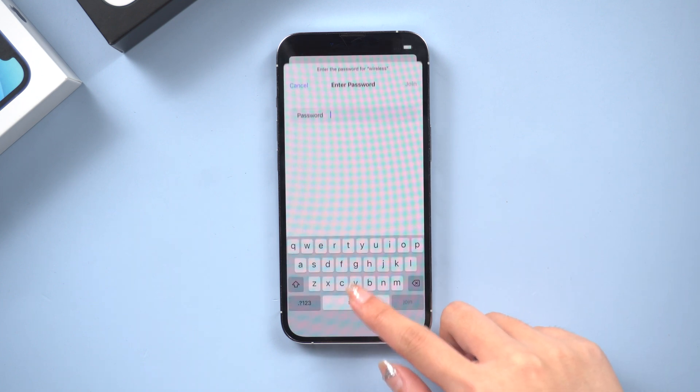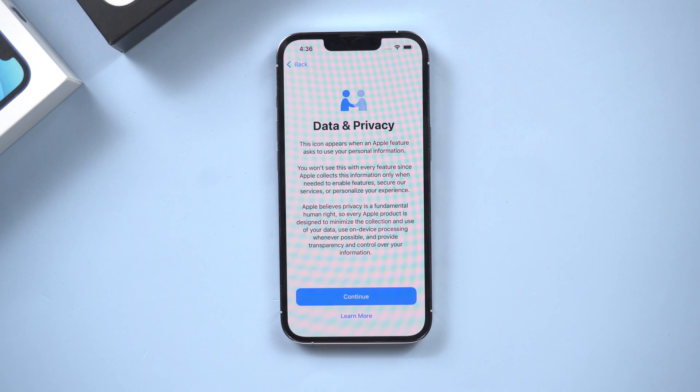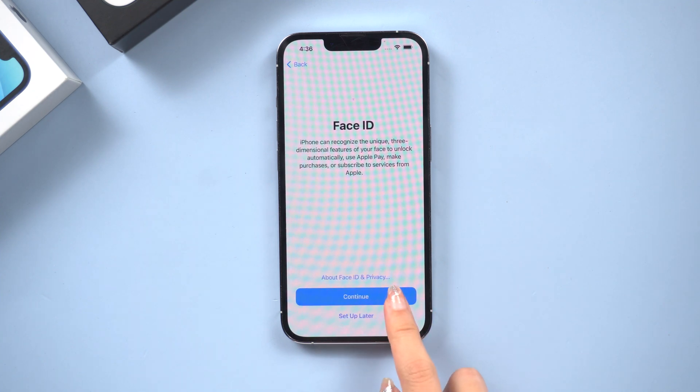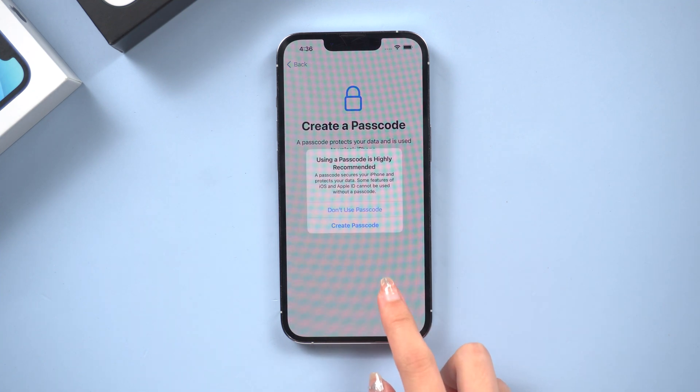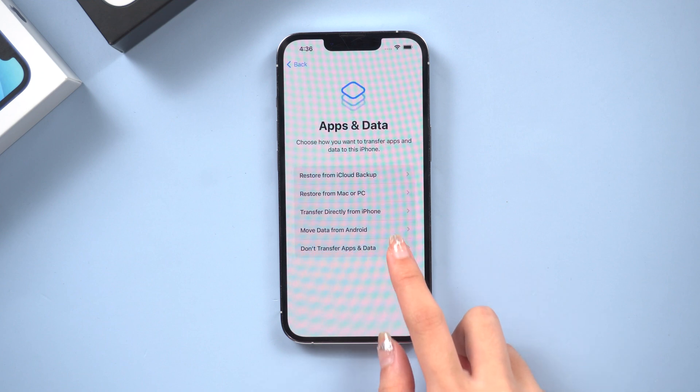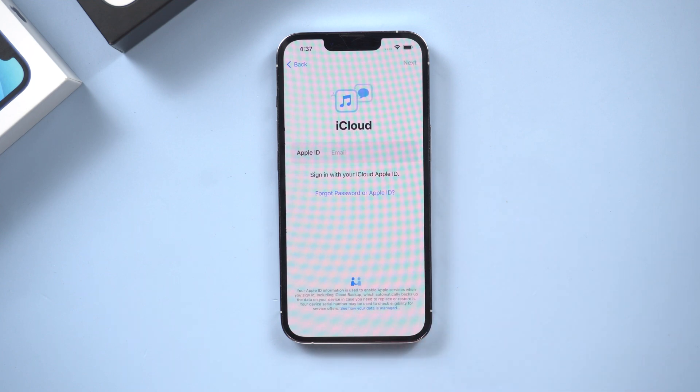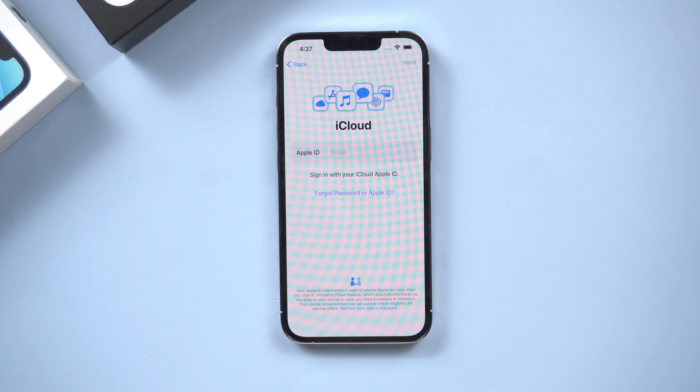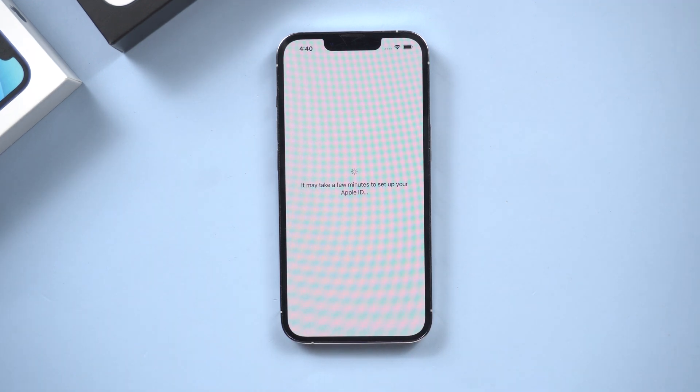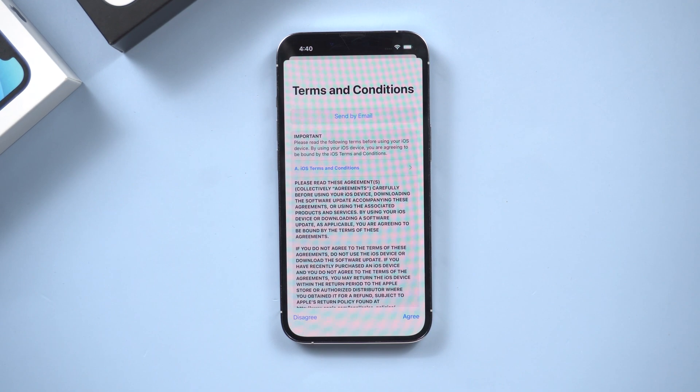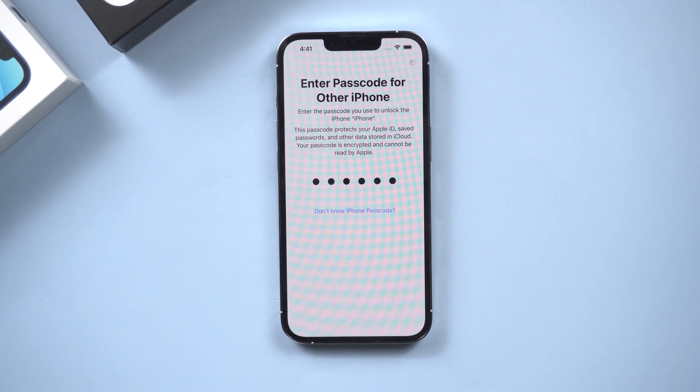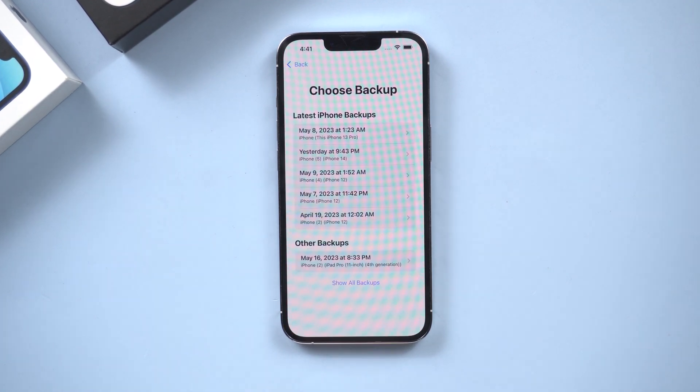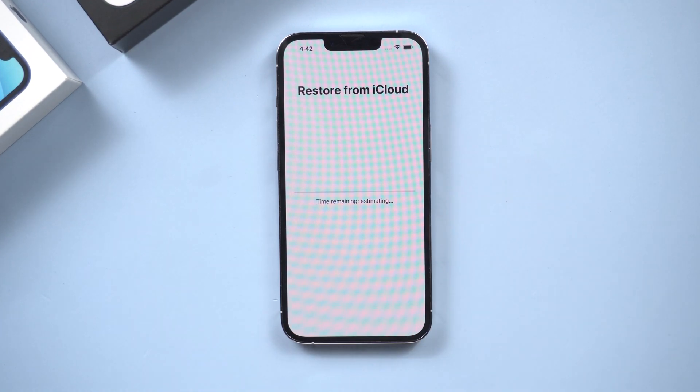If you buy a new iPhone, you can restore your backup from iCloud. When you come to this page, choose to restore from iCloud backup. Log your Apple ID and enter the verification code. That's it. Your backup is restored.